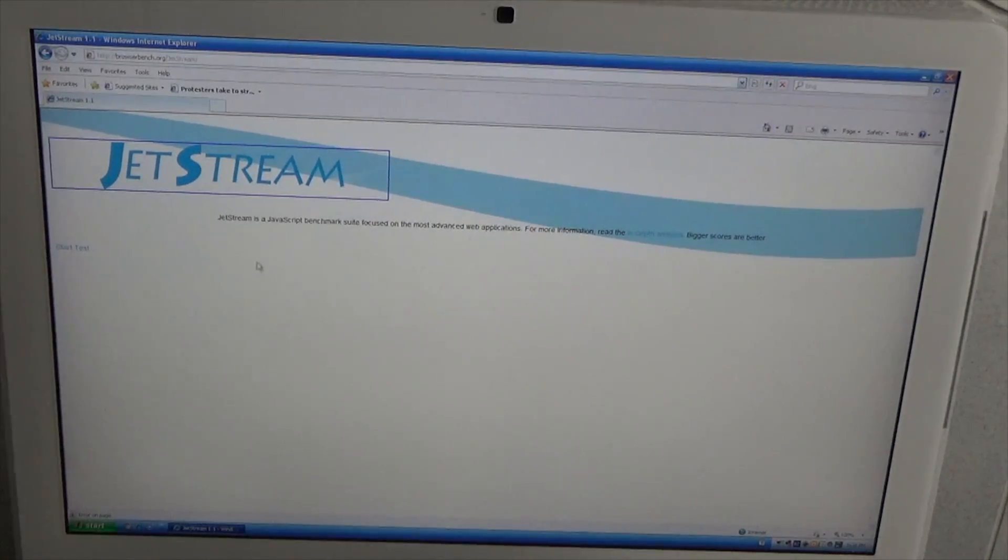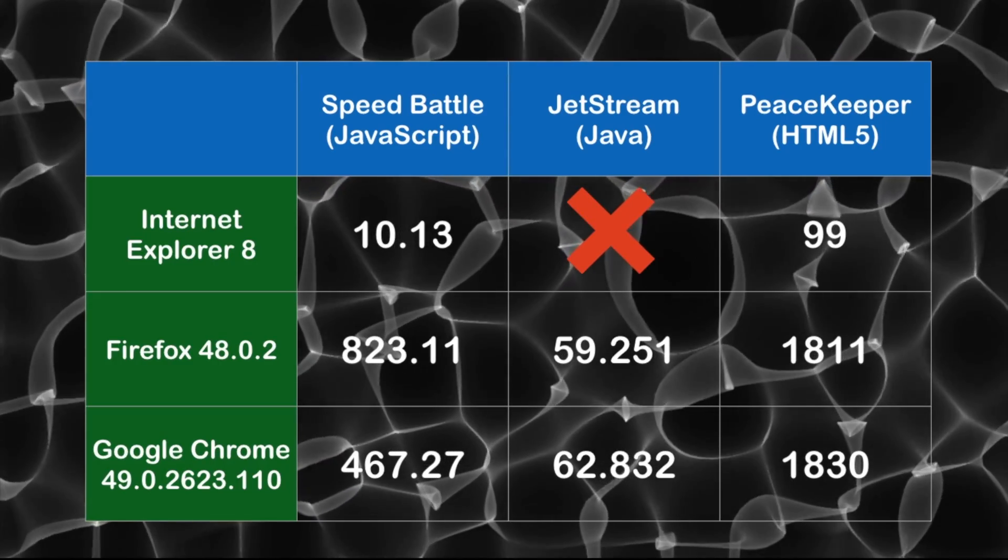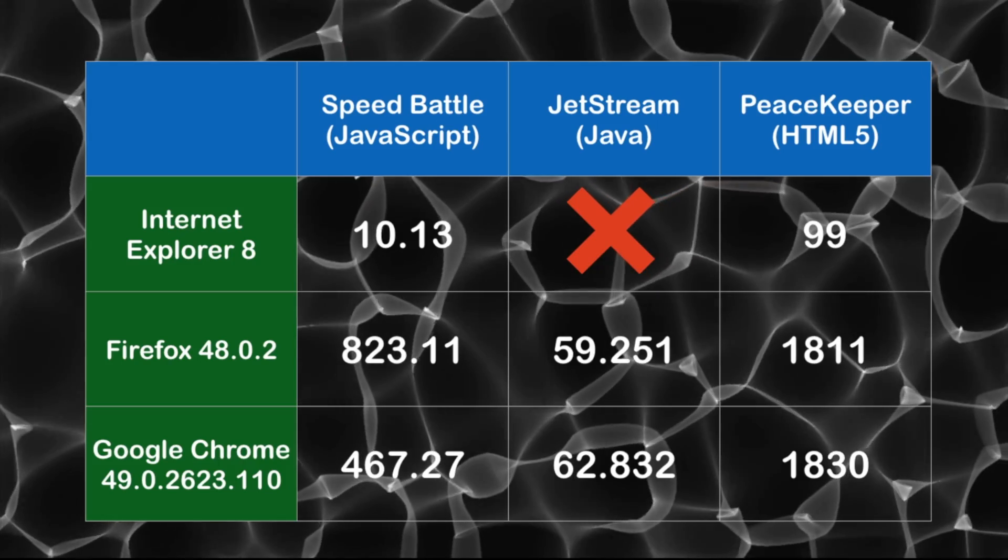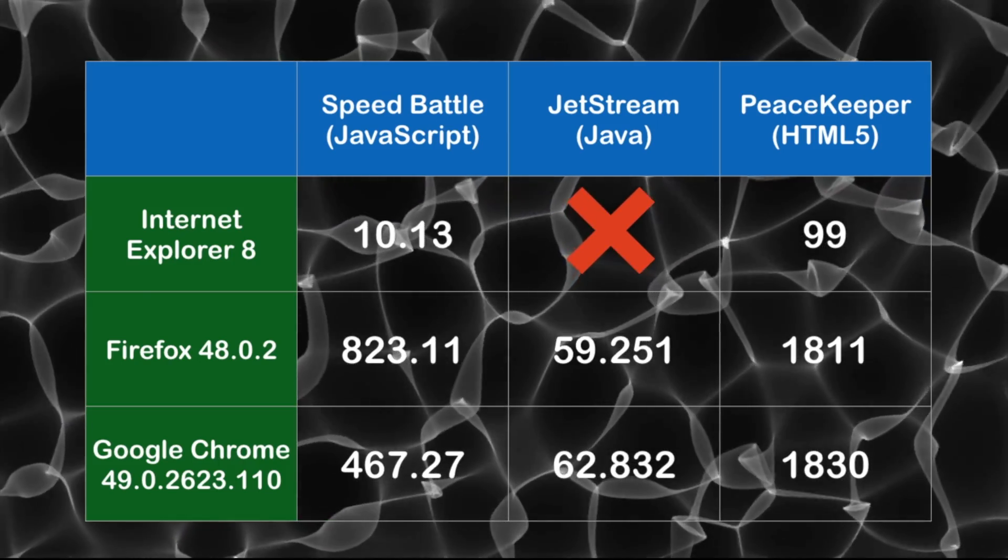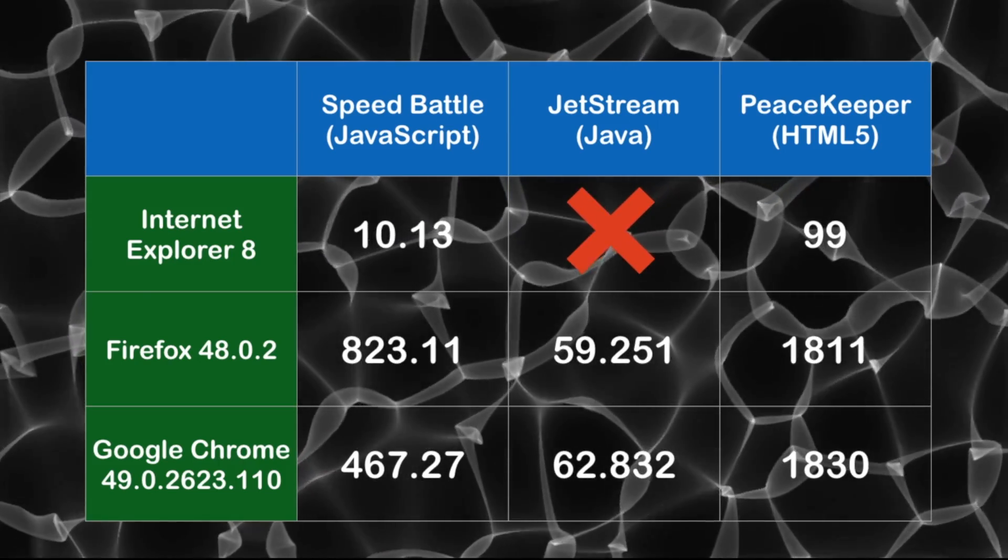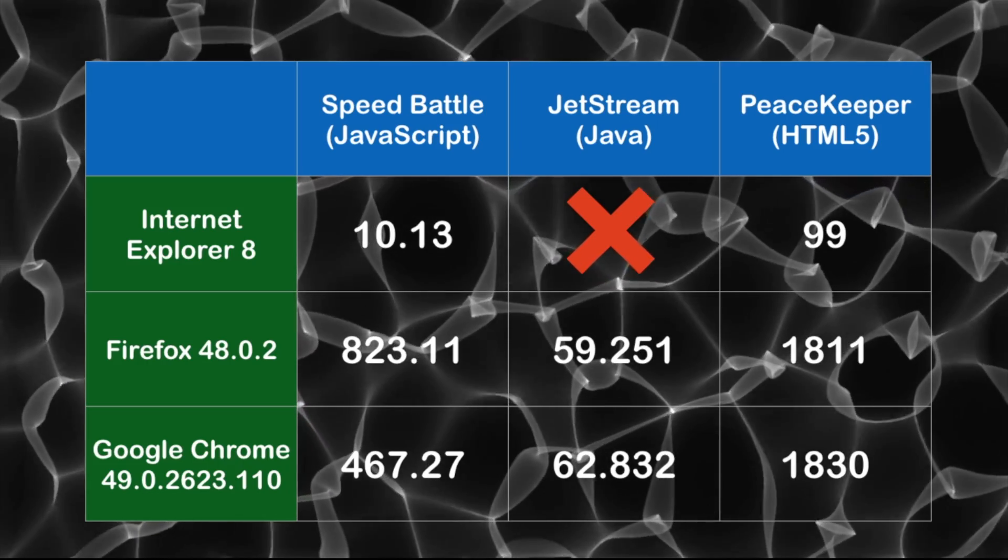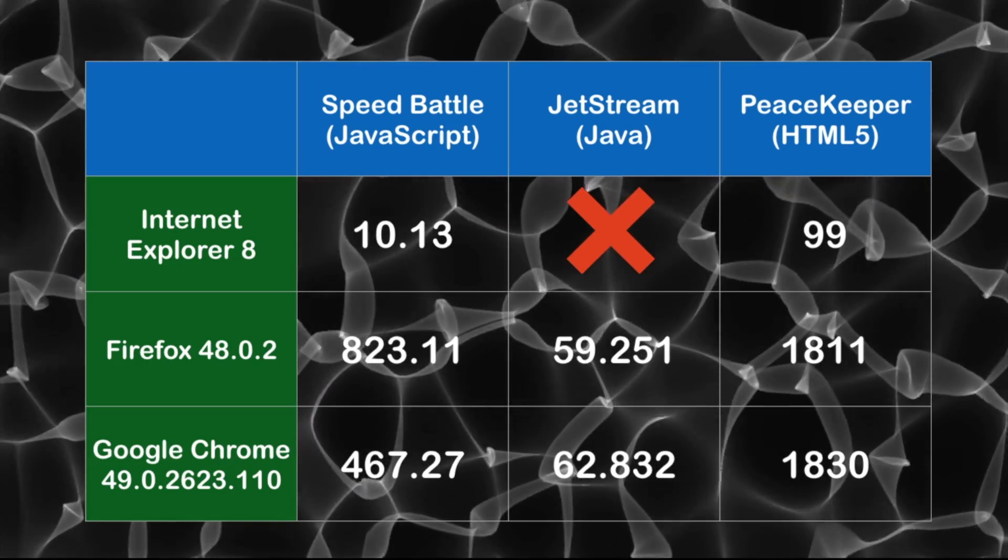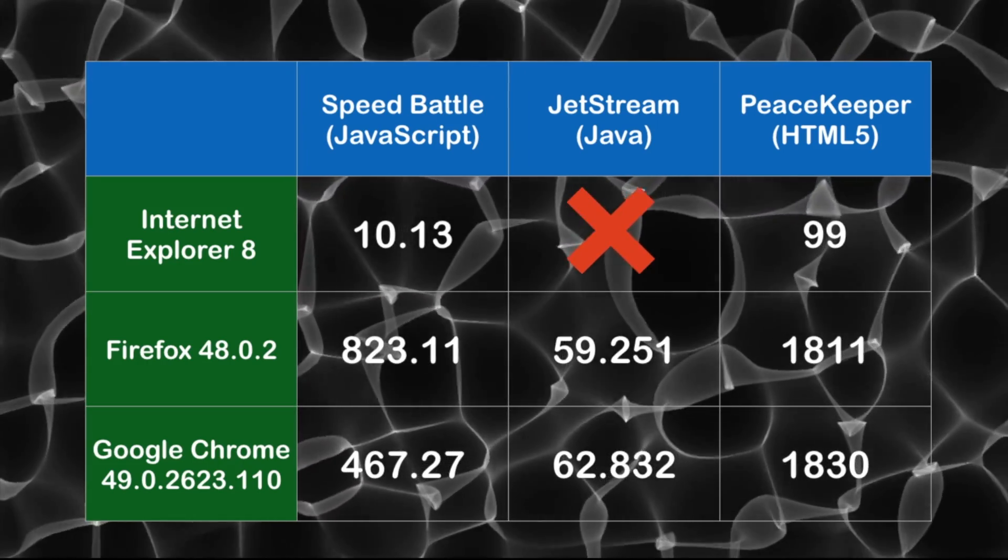Internet Explorer actually failed to run this test. As you see here, it wouldn't even load the web page properly. And then finally the Peacekeeper test. As you see, again Internet Explorer comes in a very distant third place with a very sad benchmark score of 99. Google Chrome just edges out Firefox ever so slightly with a 1830 benchmark score compared to Firefox's 1811.